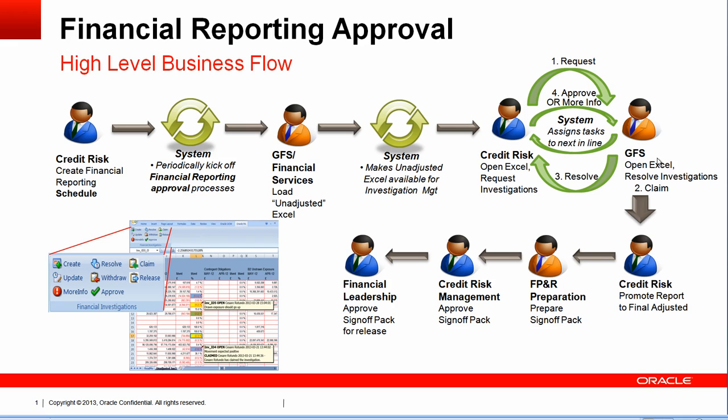Finally, once the data in the Excel is correct, Credit Risk is going to select the Excel that contains the right data and move it forward into the next step. The next step is called FP&R preparation, for financial preparation of the report. This role will actually take the data in the Excel and create what we call a sign-off pack, a PowerPoint or PDF, usually nicely formatted with nice graphs. That's the official document built based on the data in the Excel.